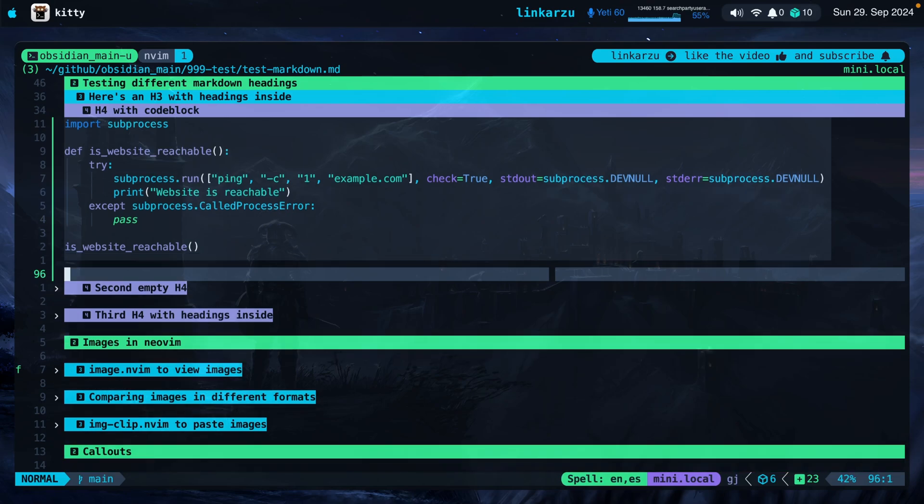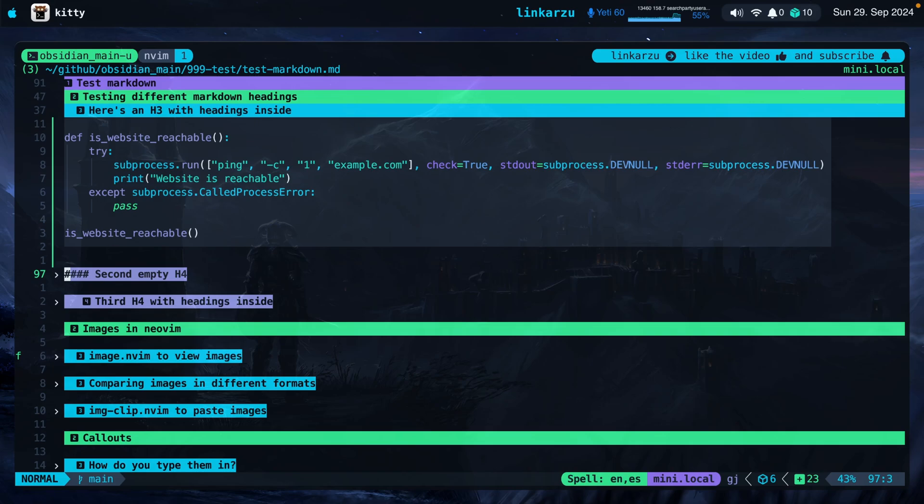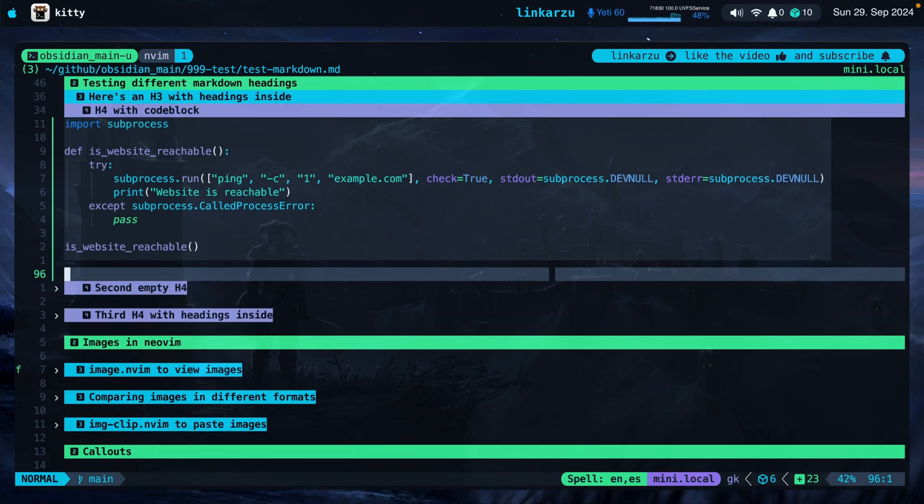Same happens with the headings. If I hover over this heading, I will be able to see the four pound symbols that define this heading. But if I move away from here, they will be gone. And I think that's pretty nice. That's the out of the box configuration. I didn't modify that at all.